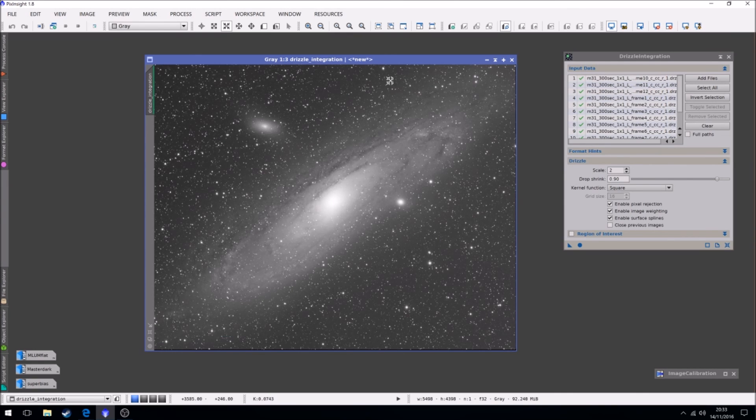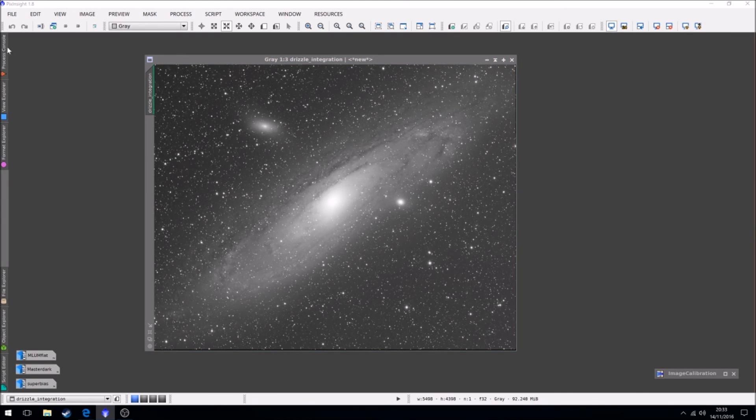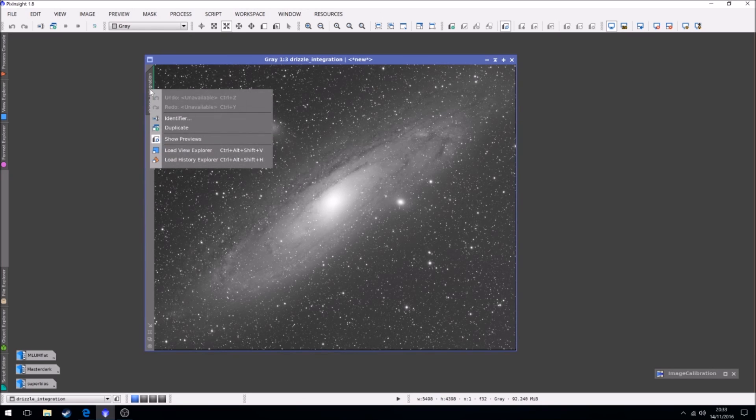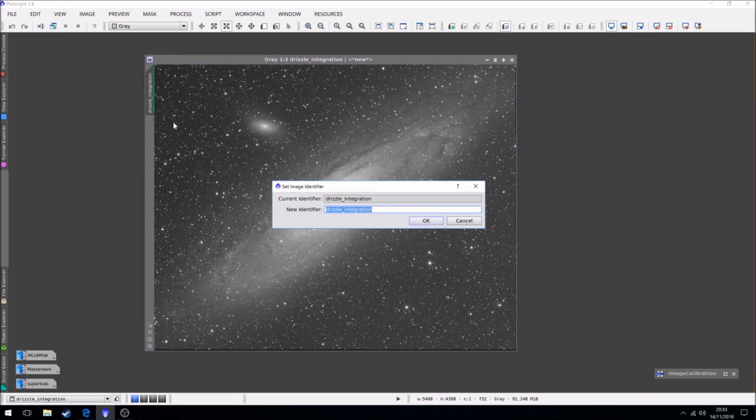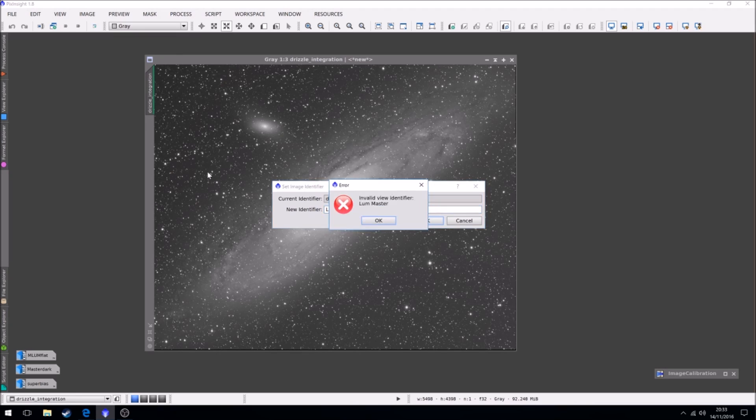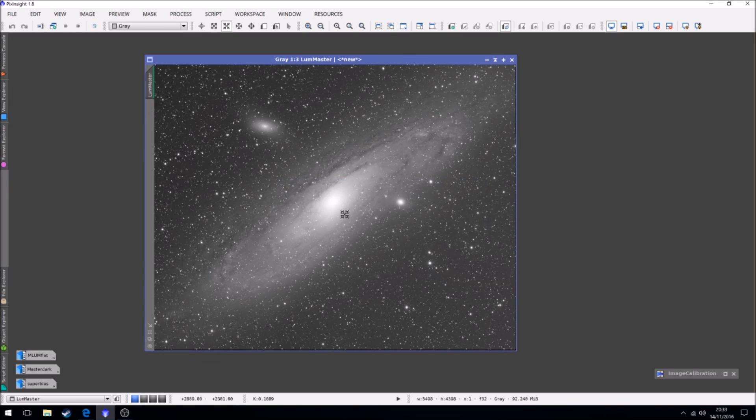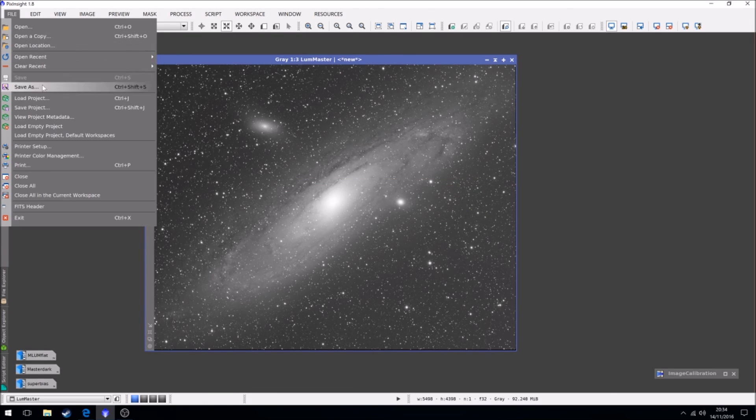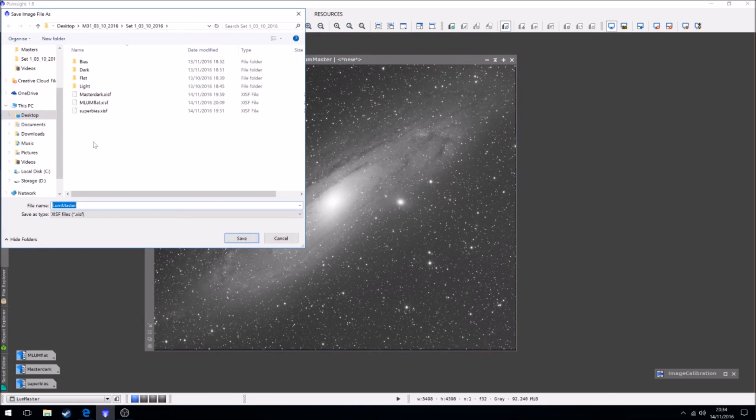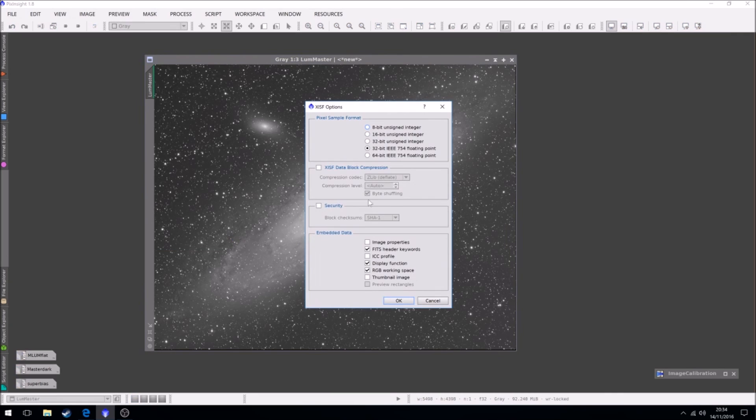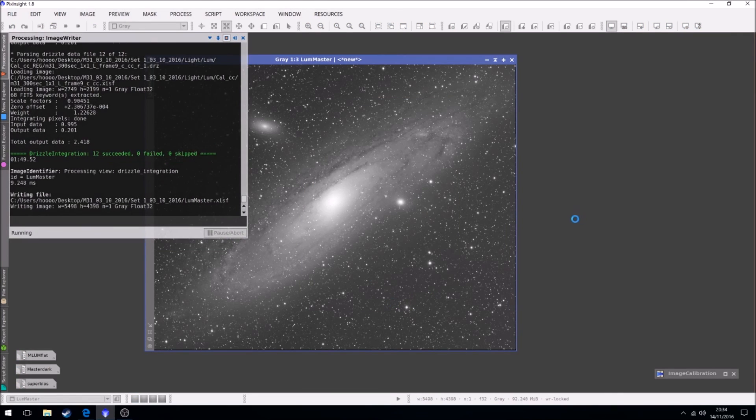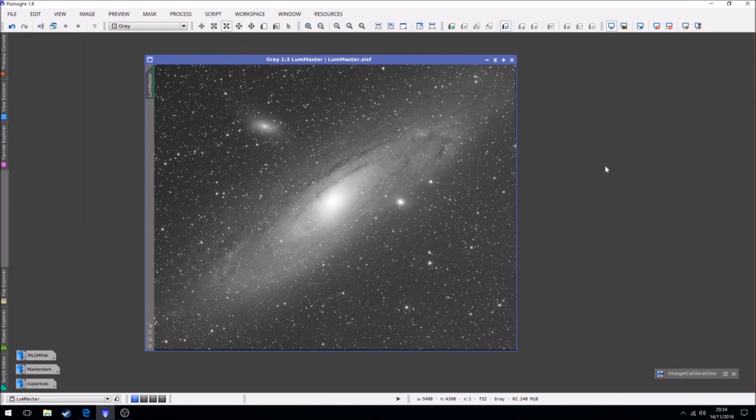So this would now be... we'll just rename the identifier to loom master. And then we'll save that as loom master. So that is it for the calibration and stacking of the light frames.